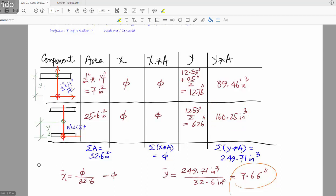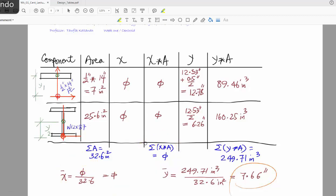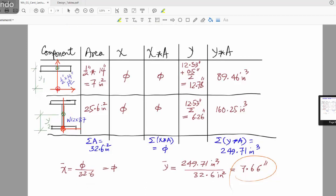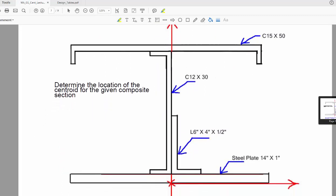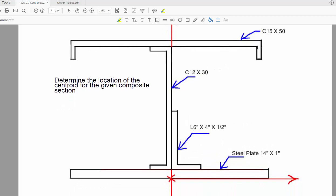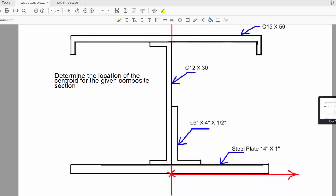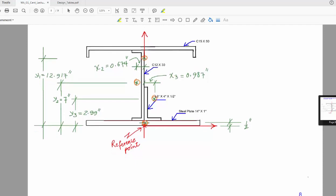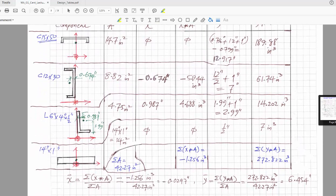Going back to the equation for x-bar: the sum of all areas multiplied by x is zero, so x-bar equals zero. For y-bar, the sum of all y multiplied by area, divided by the sum of all areas, comes to 7.66 — meaning the centroid is located somewhere around that point. For more complex examples, use the same template, look up all distances from the tables, and work through each component systematically as shown in this document.